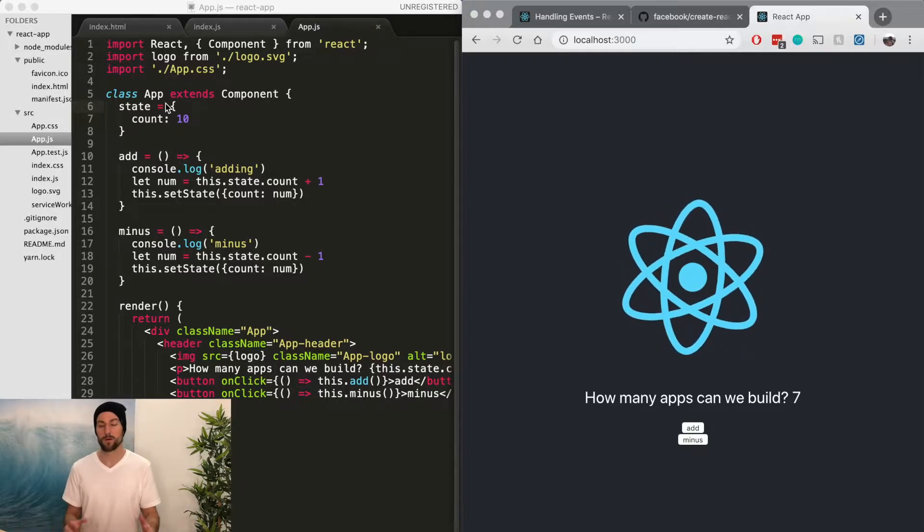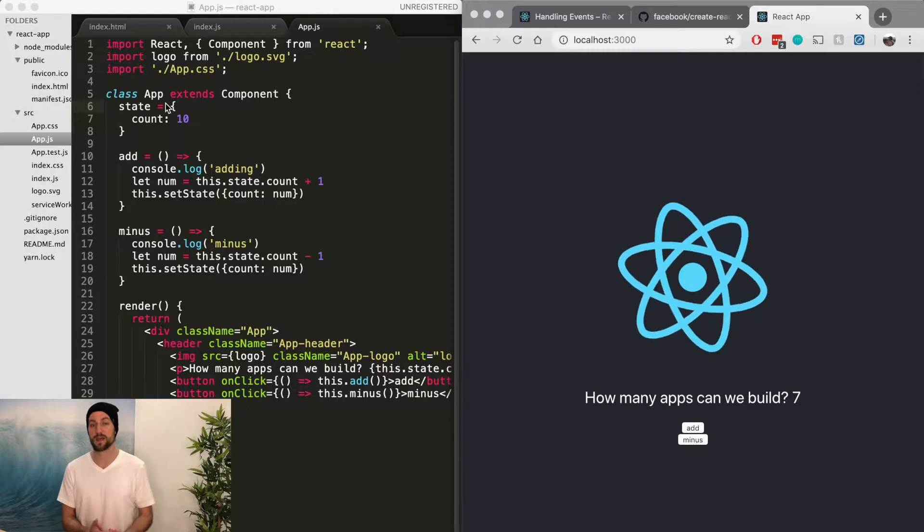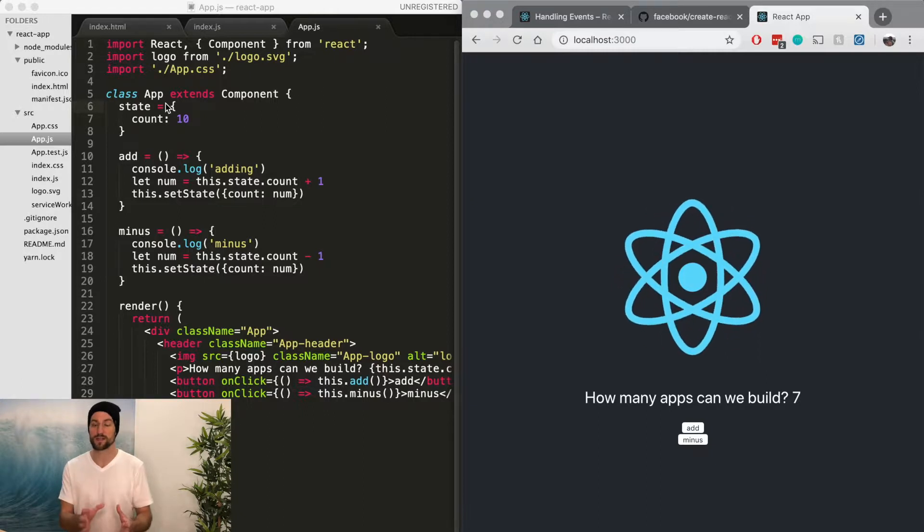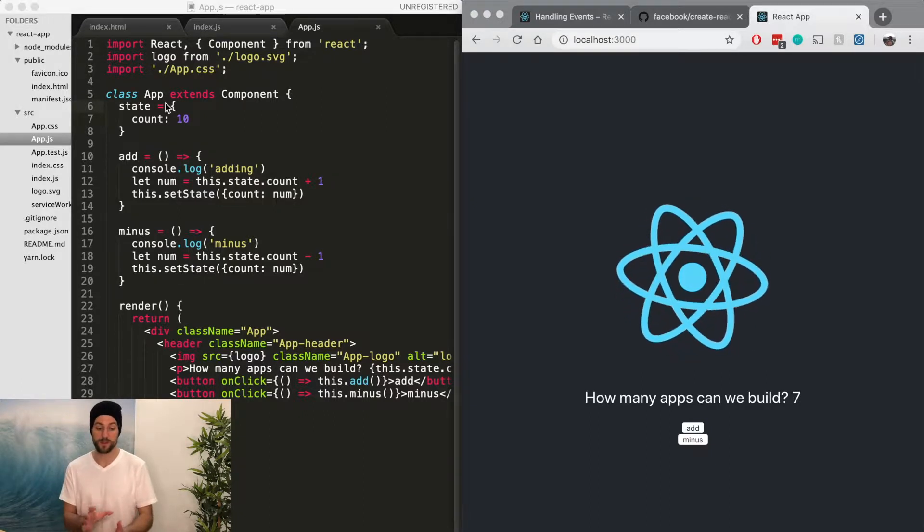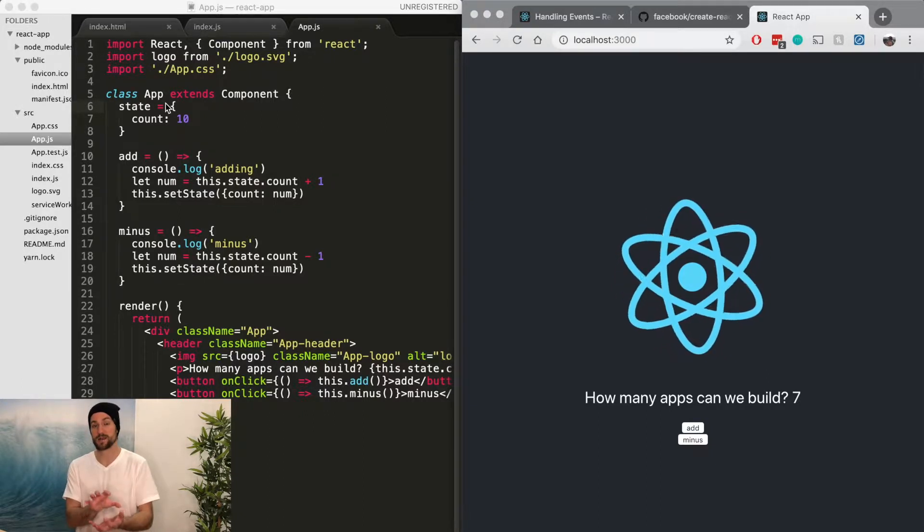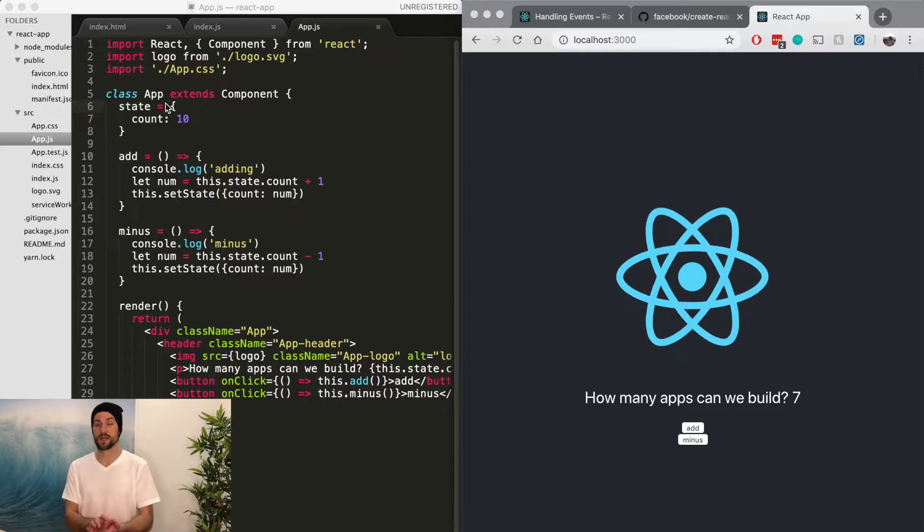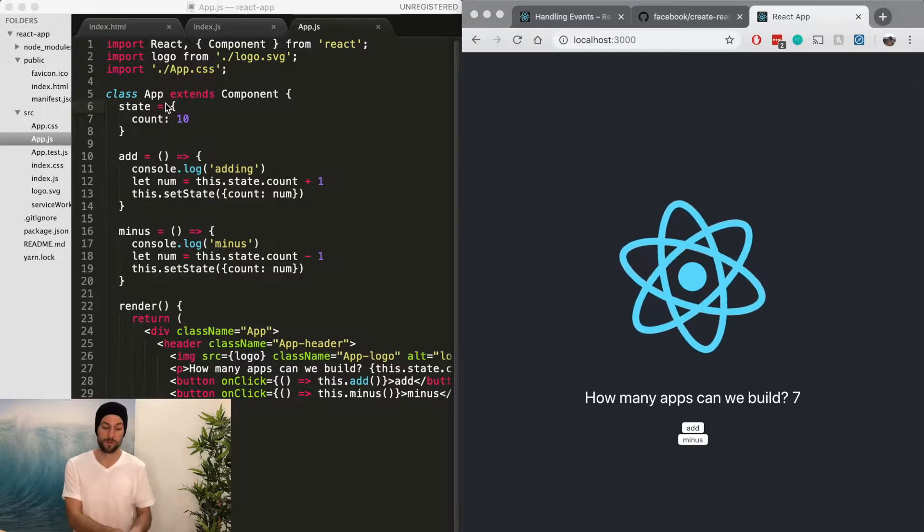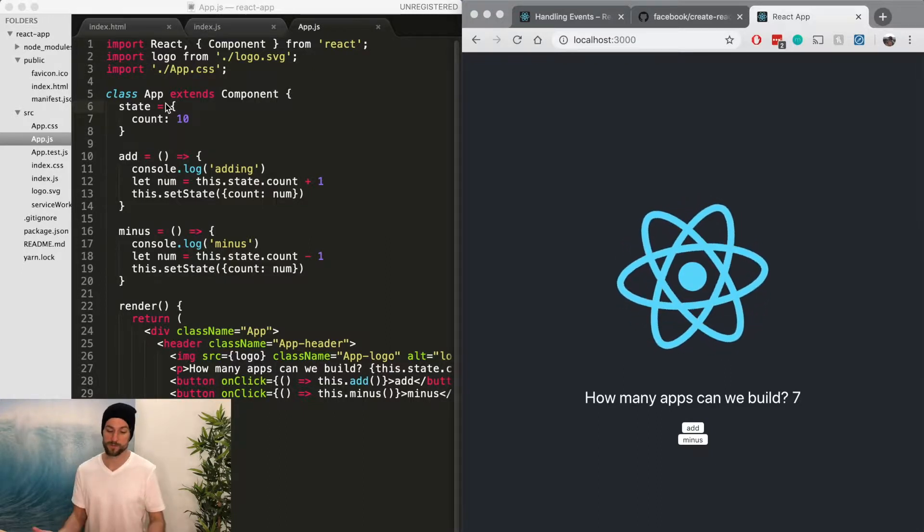The whole point of using components is that anytime you're reusing some code, you can abstract that code and turn it into its own component.